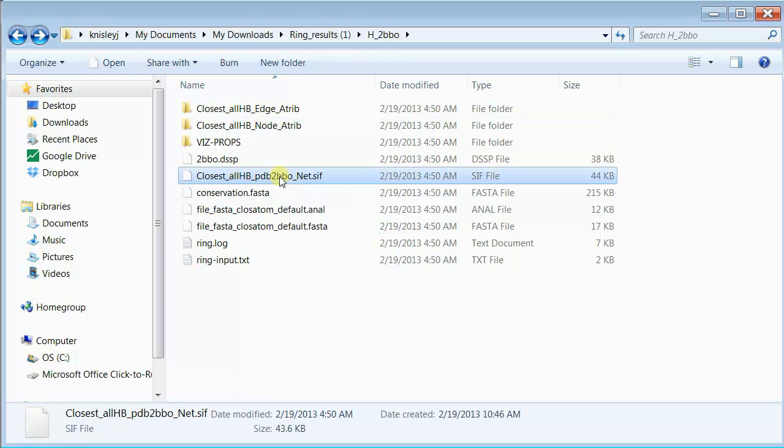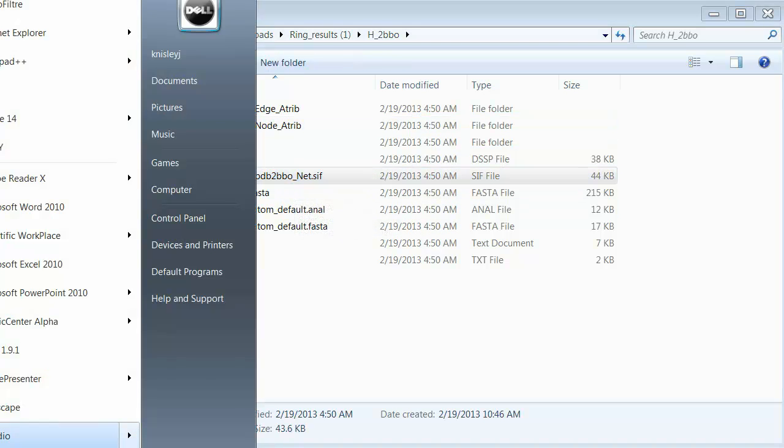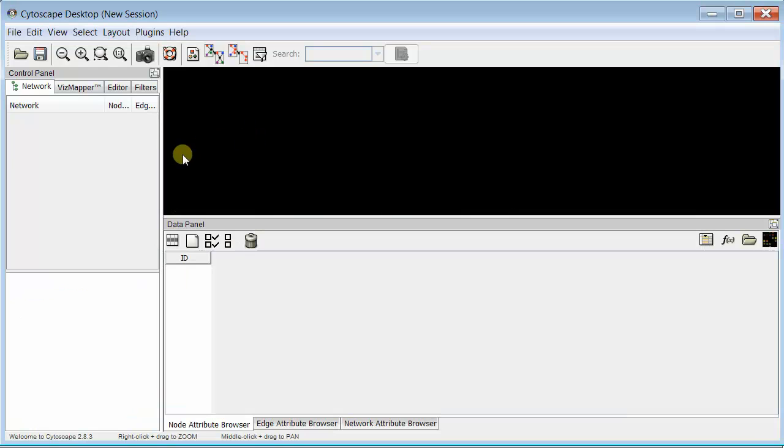The SIF file is the only thing we need to actually run it in Cytoscape. So now once you're in Cytoscape,